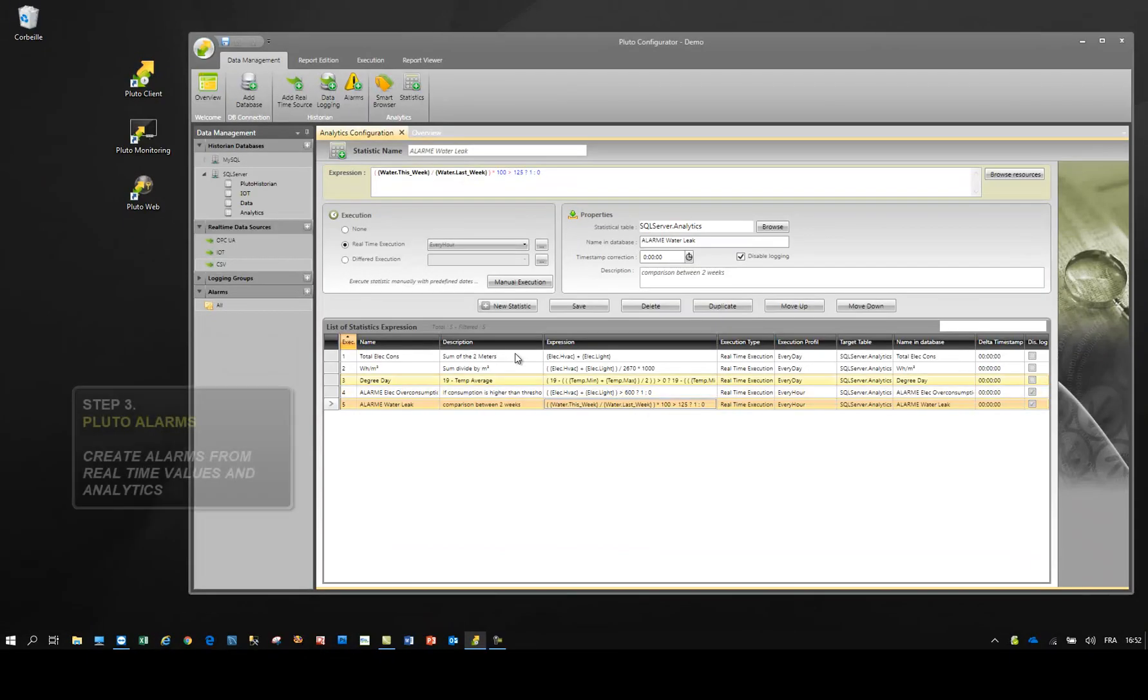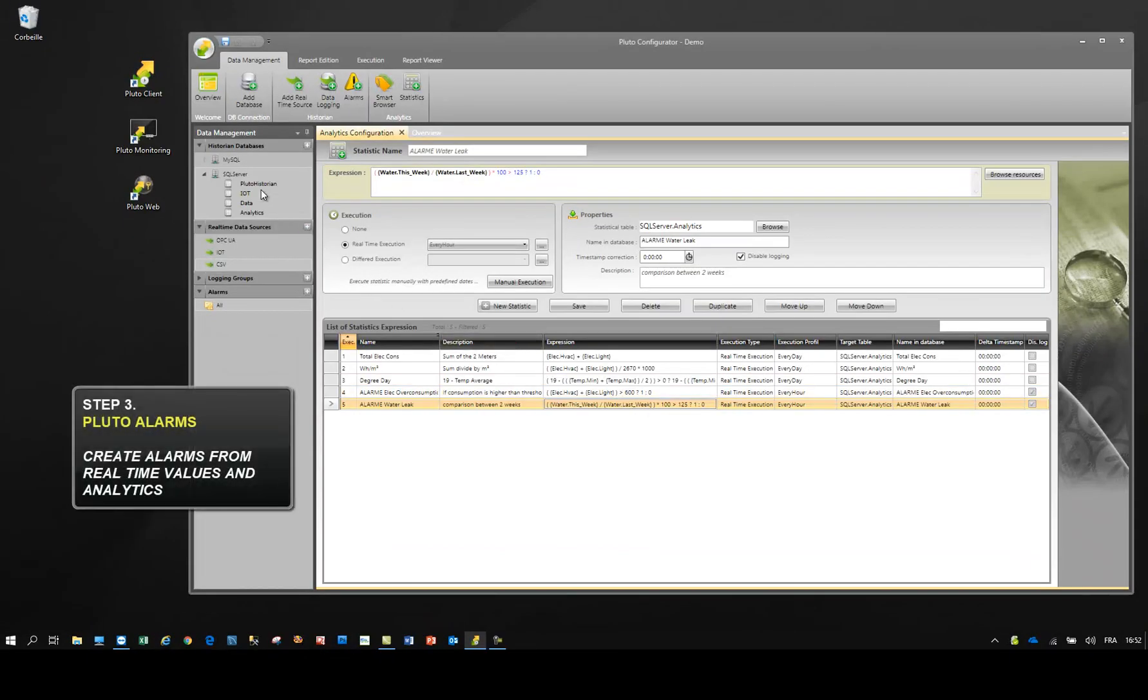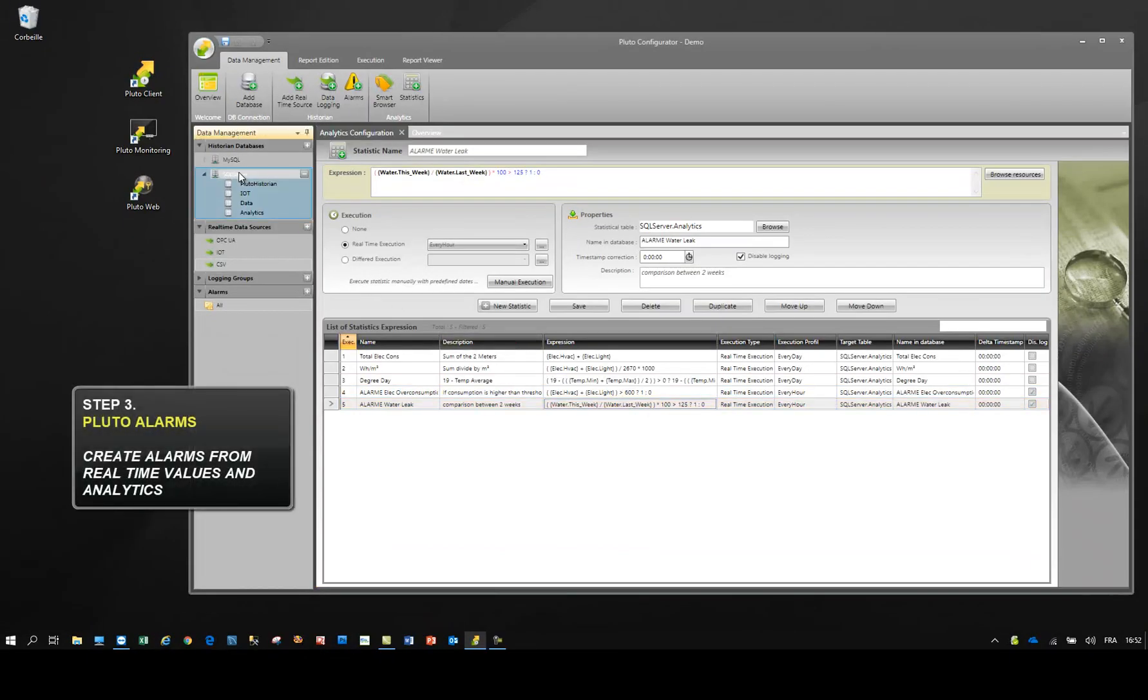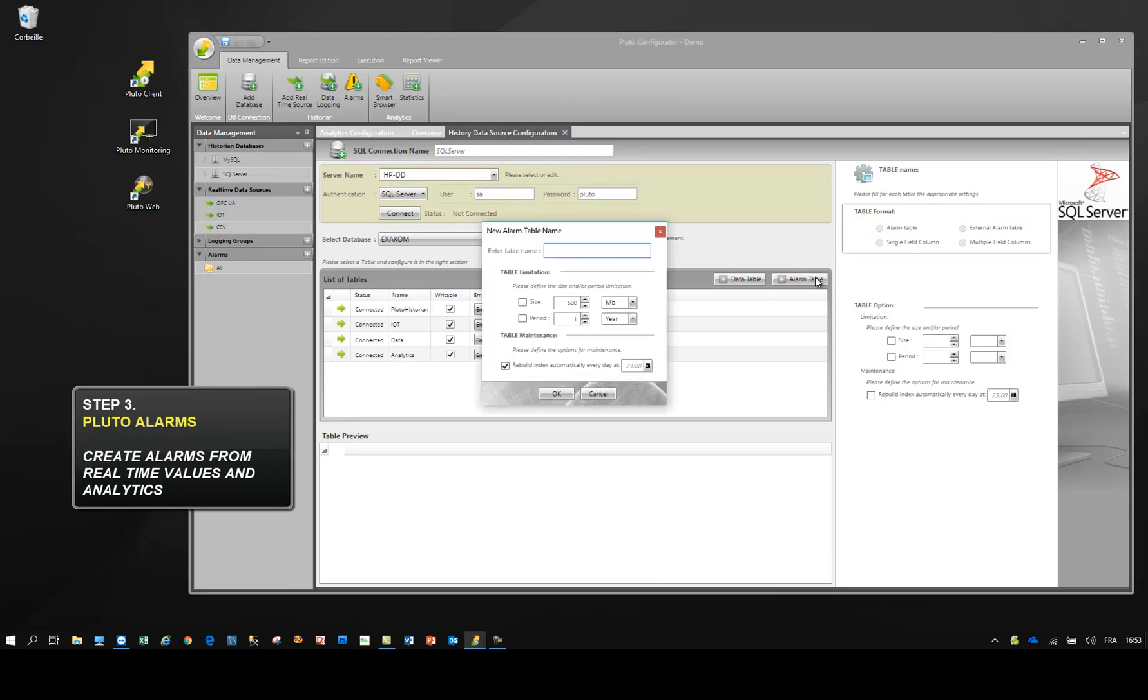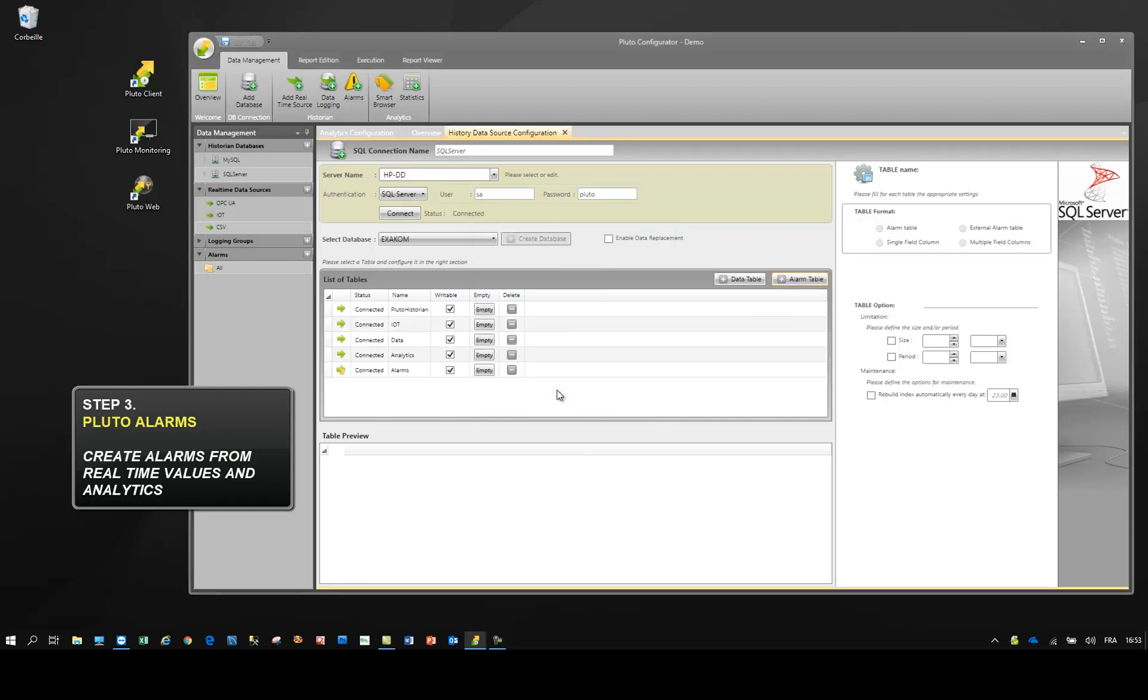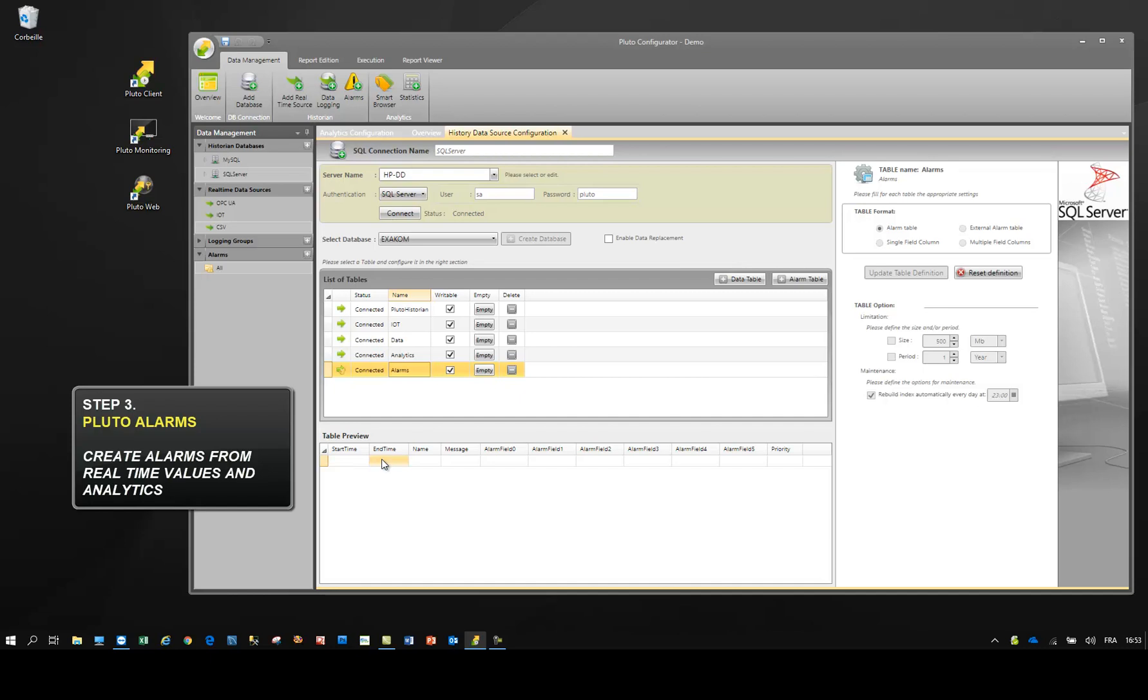Pluto is unique by generating alarms from real-time values and analytics. For the configuration, we must first create an alarm table. Alarm tables are different because they contain start time, end time, message, and other attributes.